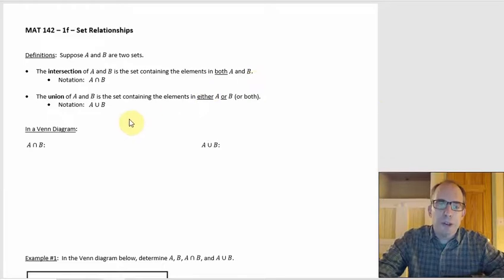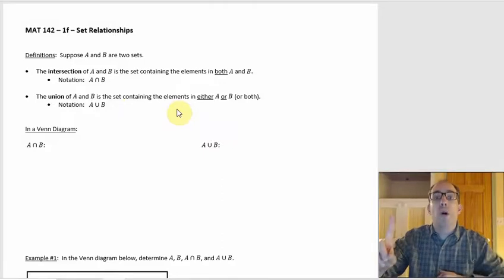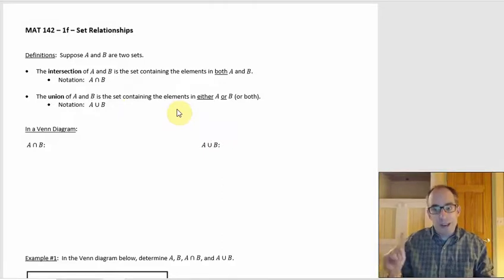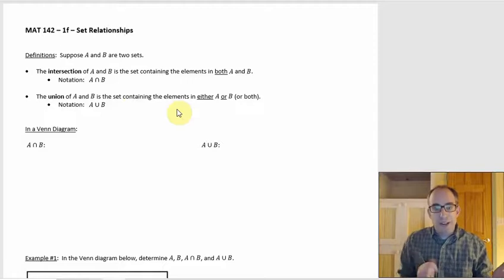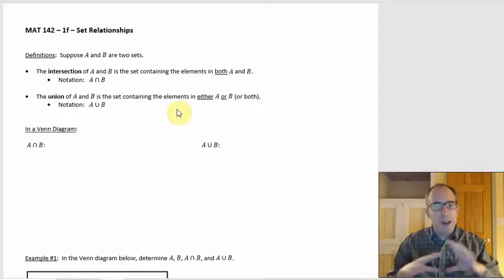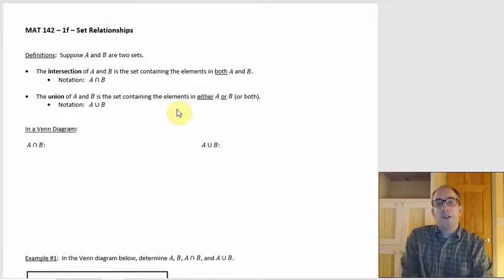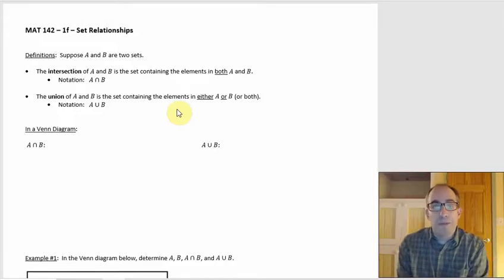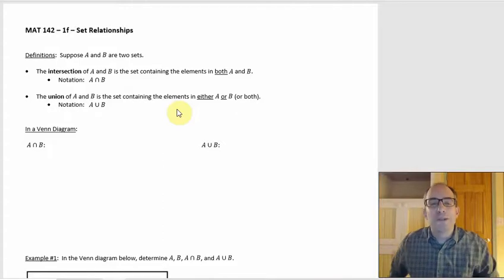The union of A and B, on the other hand, is the set containing the elements either in A or B or both. That's the key. A common mistake is thinking that you would leave out the 'both' part — you don't. The both part is okay, that's part of the union. So really what that means is that the intersection is always a subset of the union.